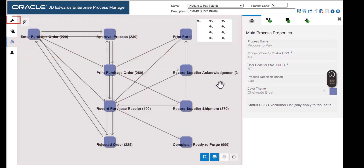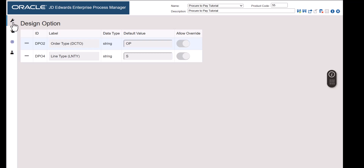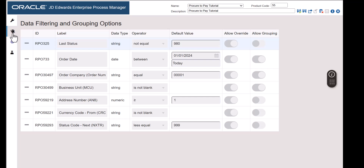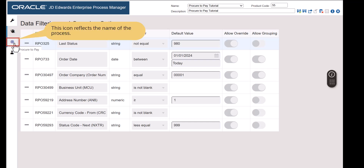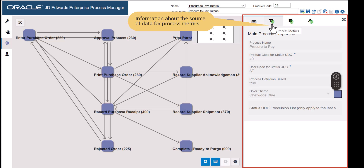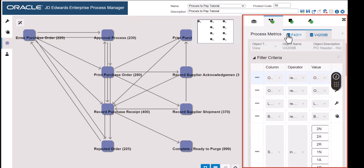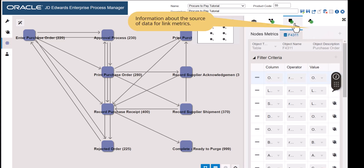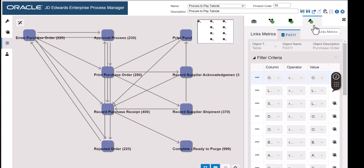Now let's review the design options. After we have configured the process model to be based on an order type and line type, we cannot change it. We can only review these entries. The data filtering and grouping options panel displays the data filtering and grouping settings that were established when the template was created. We cannot change the settings here. We will modify the filter criteria later in this tutorial. Let's click the procure to pay icon. Here we can see the process properties, process metrics, node metrics and link metrics tab. We can only view these configurations from the template and discover information about the process, node and link metrics.